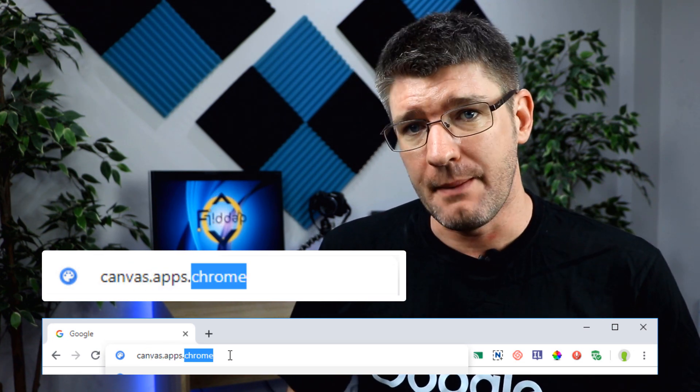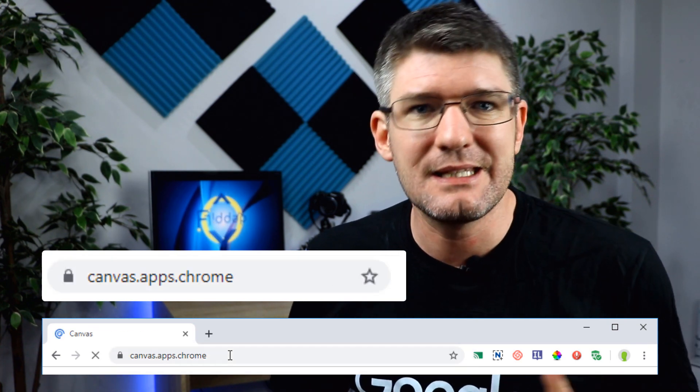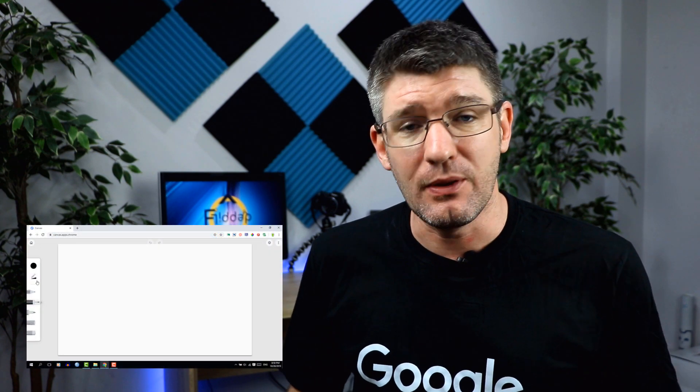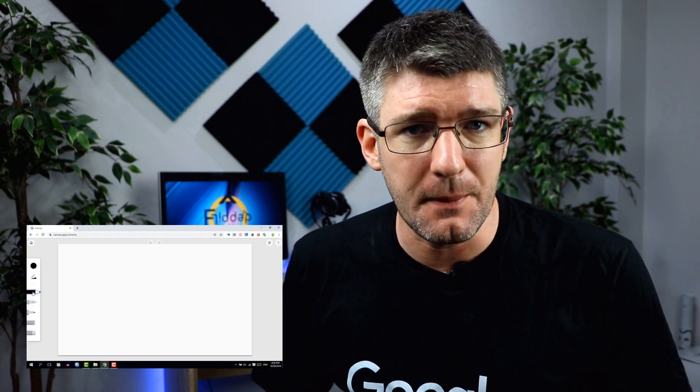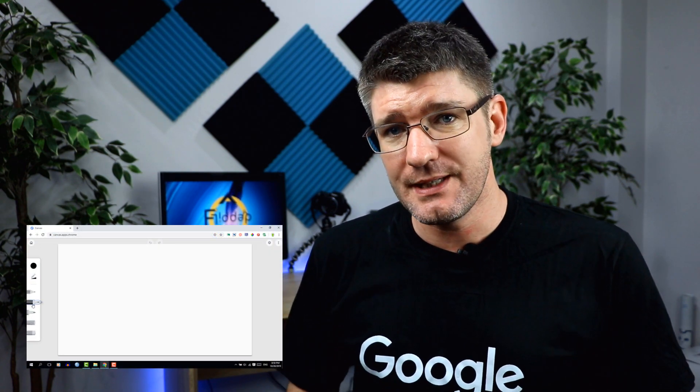This Chrome app is amazing when you're using touch devices — I'm talking about Chromebooks with touch screens or any other device that is touch enabled. It does work within the Chrome browser, and that's what we're going to be looking at today.